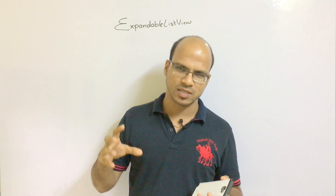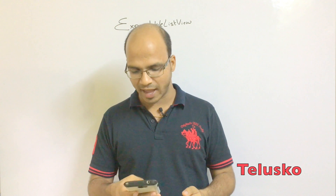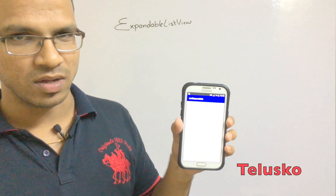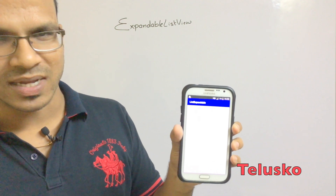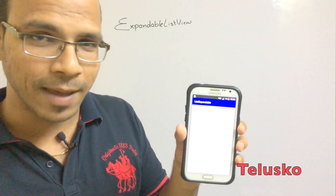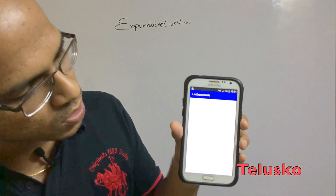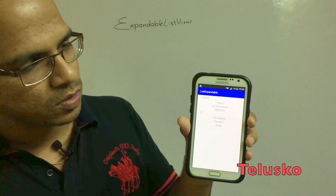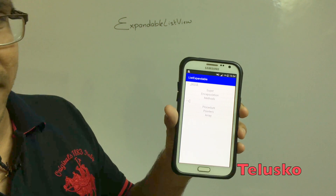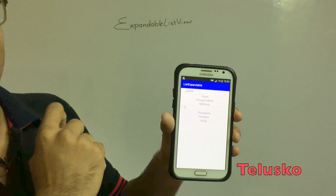In this video we'll see how to expand the list. So let's say you have a sublist inside a list — a language name and inside that language you have topic names. I've created a demo app here. If I open this app you can see we have Java and C as the list. If I expand Java, you can see subtopics: encapsulation, methods. If I expand C, it shows pointers and array.